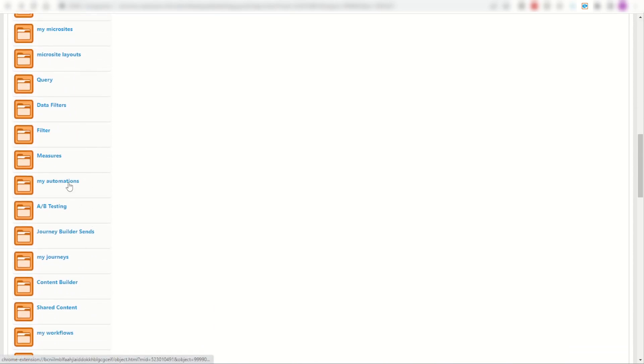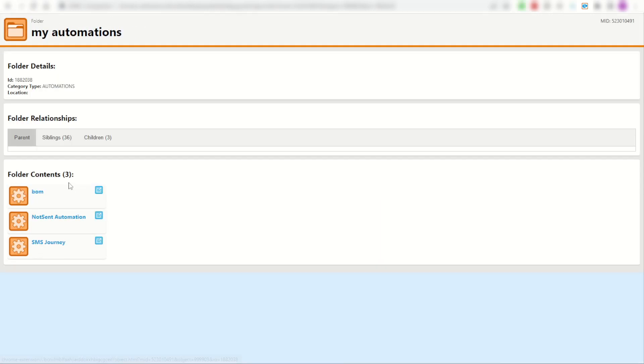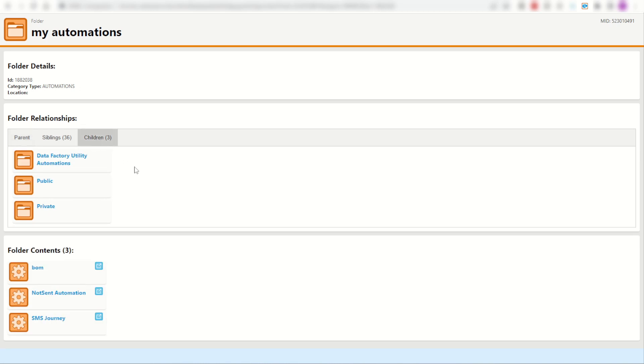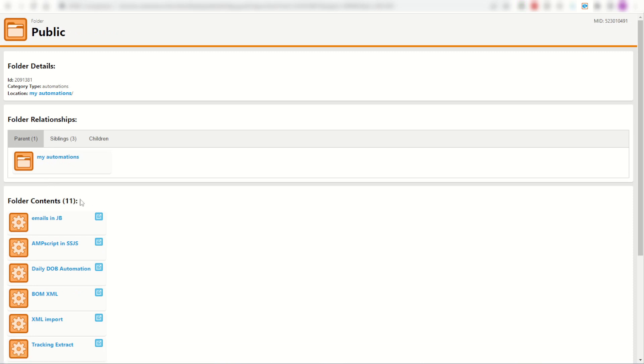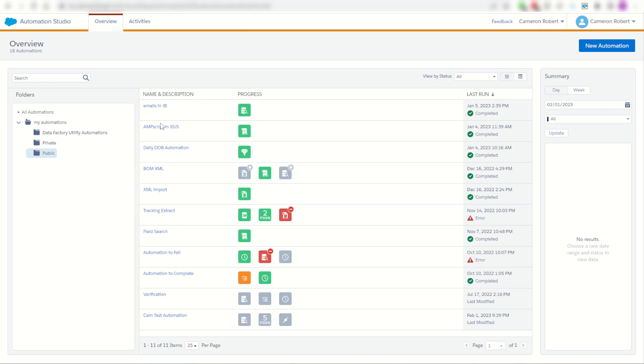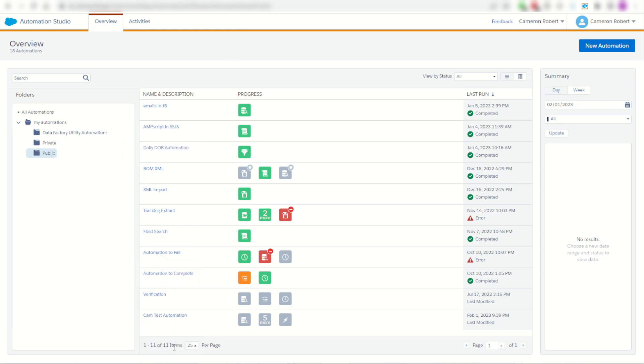I can scroll down and find, for example, my automations folder. I can click into that folder. And of course I've got three automations in that folder. But that folder has three child folders: my data factory, my public and my private. In my public folder, apparently I've got 11 automations. Well I can check it out for myself. Automation Studio in my public folder, I've got those three folders. And in my public one, I've got 11 items. Great.